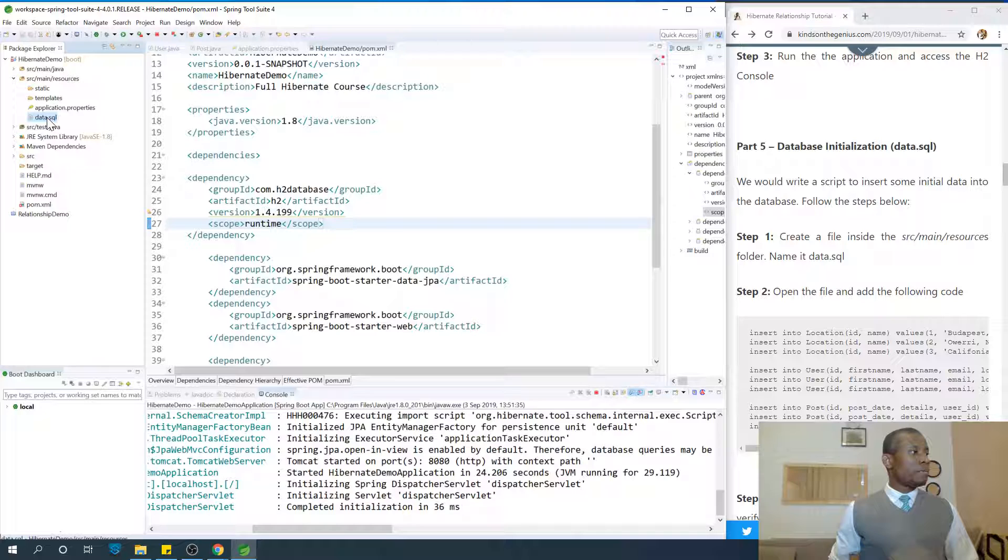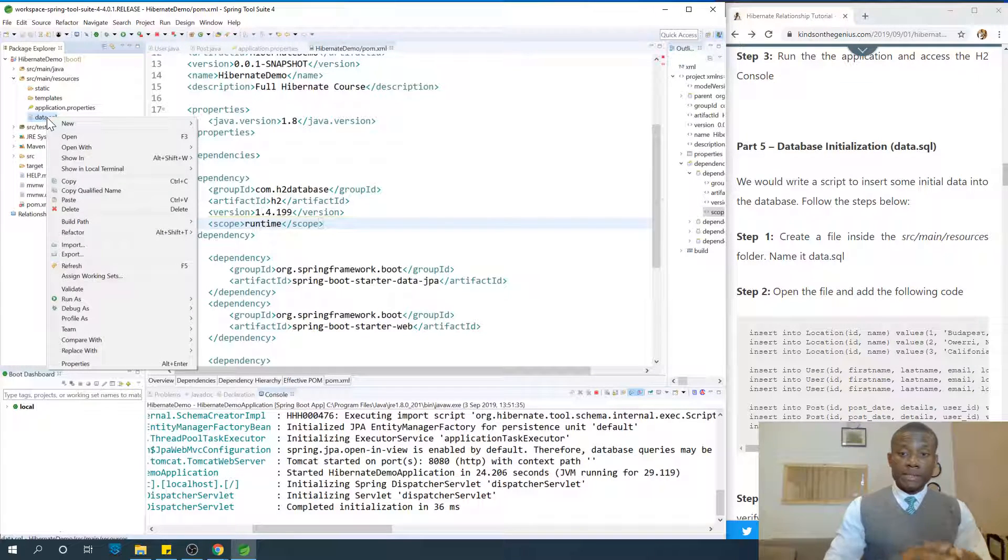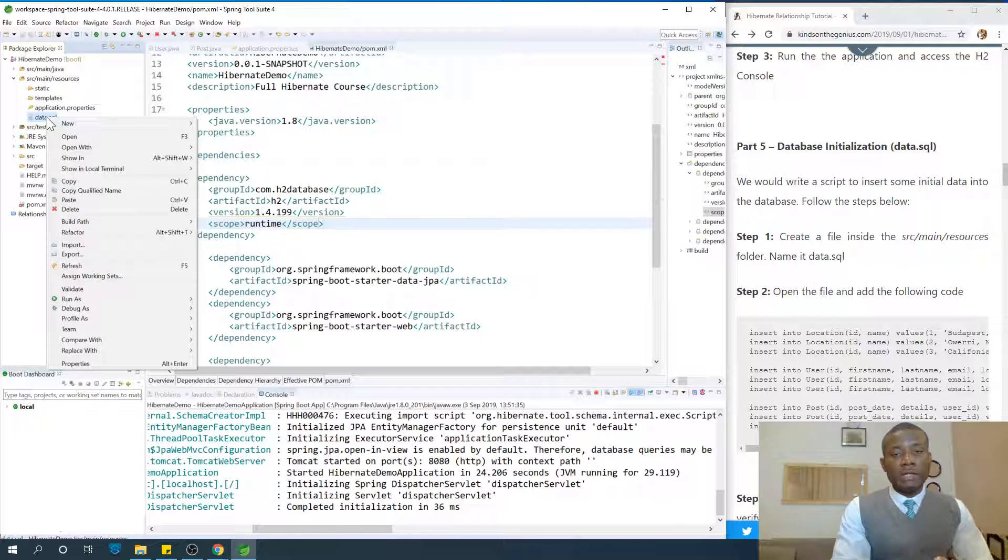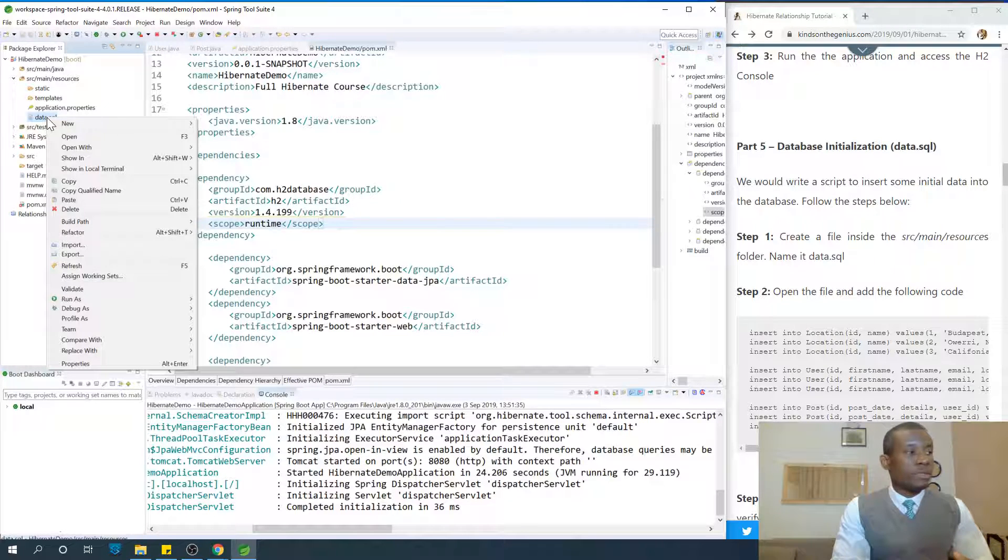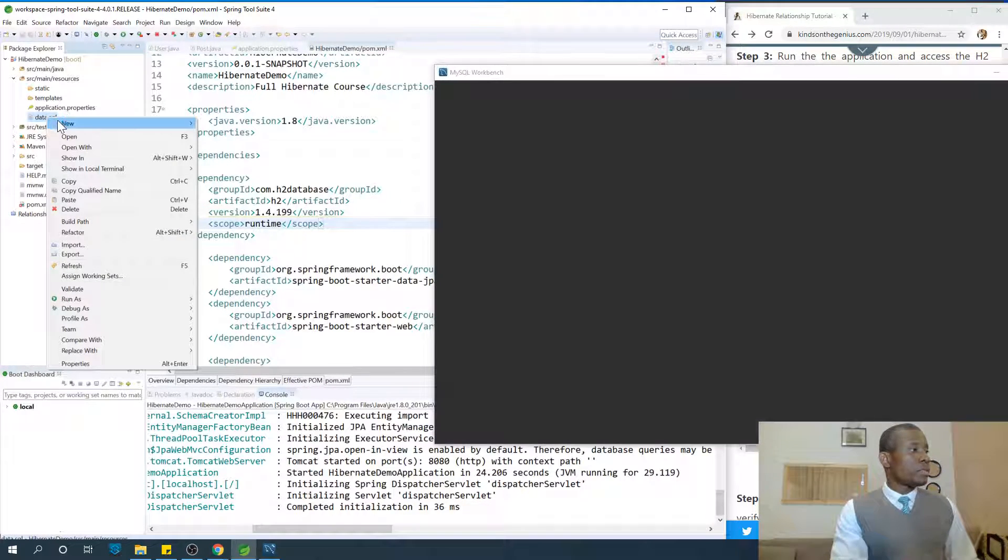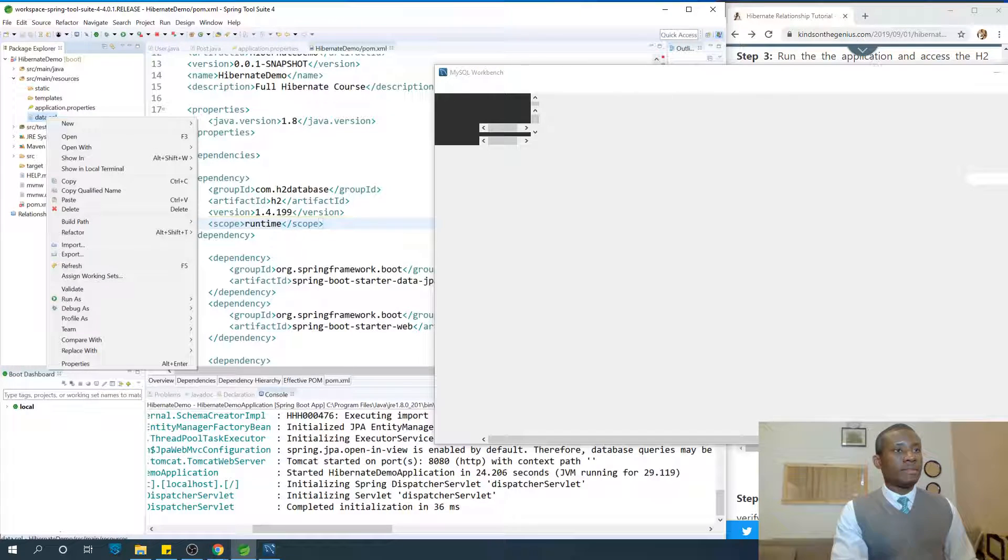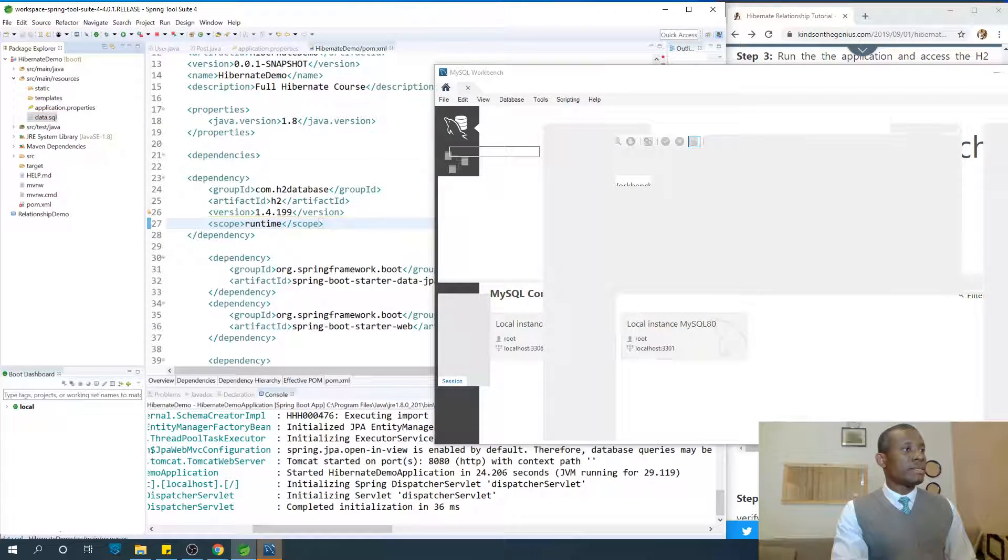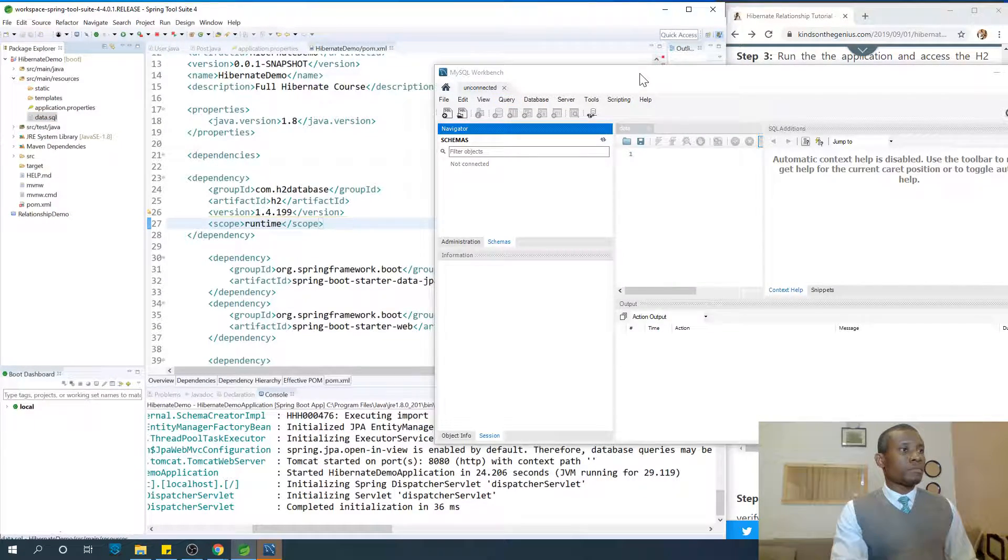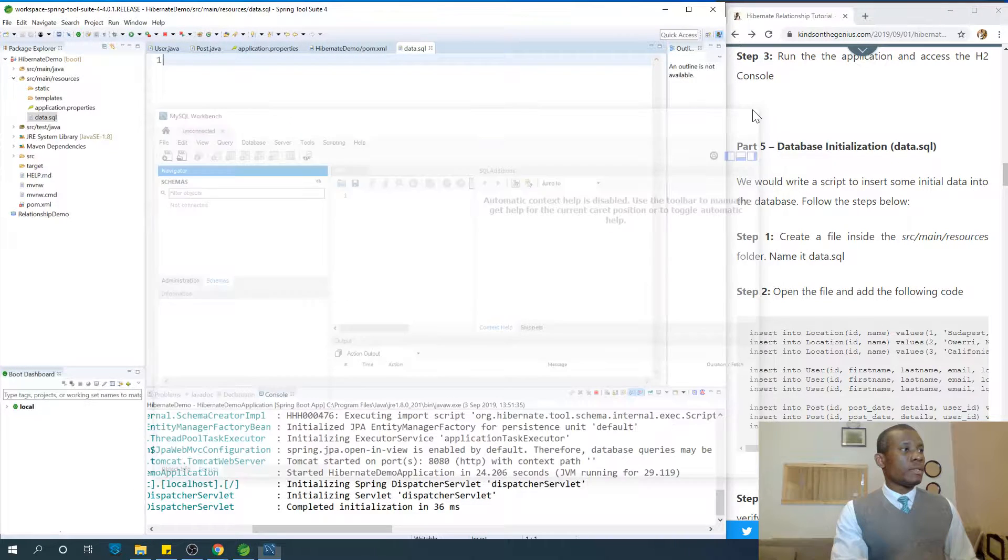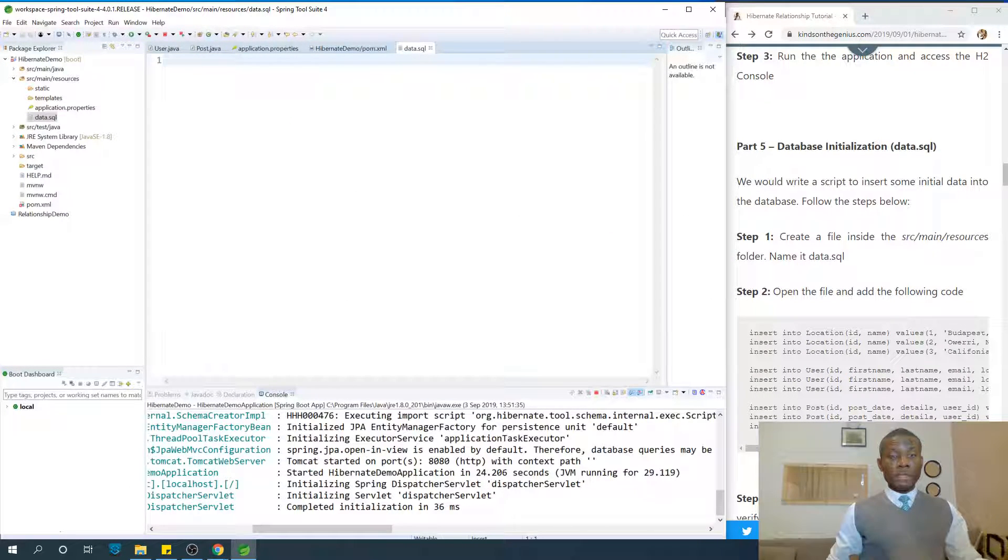Alright, so I'm going to try to open this file so that we'll be able to write some insert statements into this file. So it's trying to open in another application. I'm going to say open with text editor. So we have this data.sql file open now, nothing is inside.